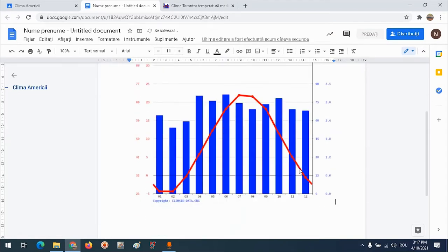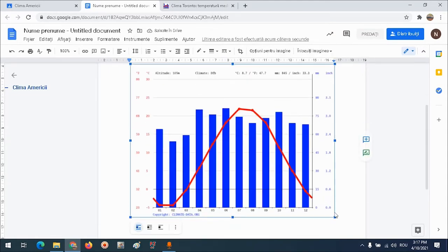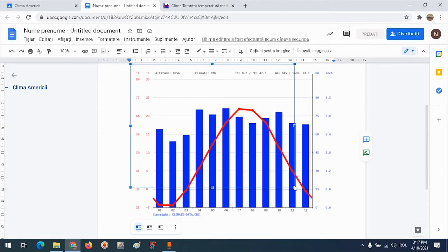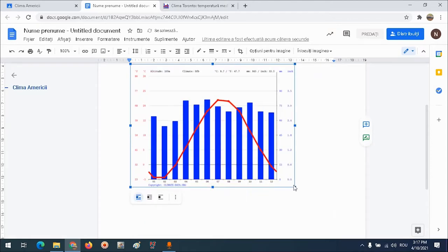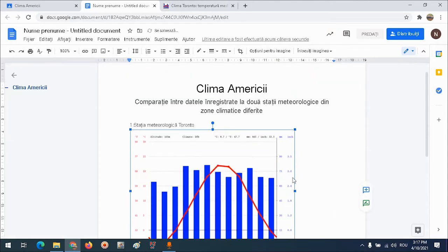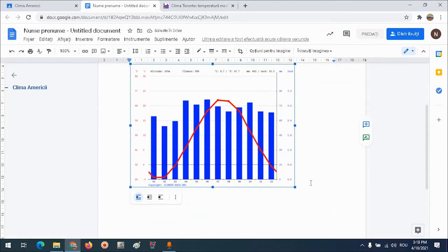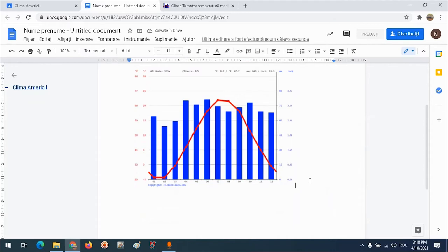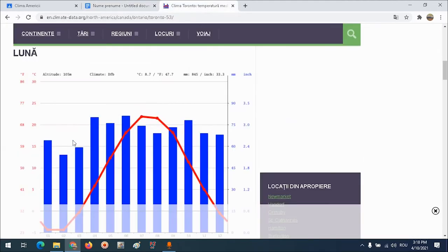O micșorez până este suficient. Iar dedesubt voi adăuga următoarele date.